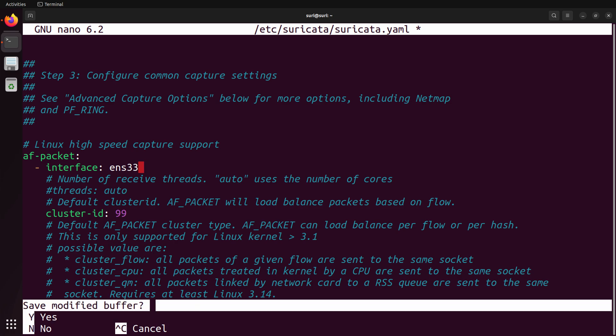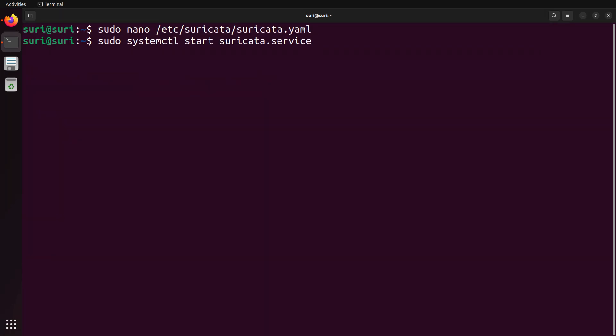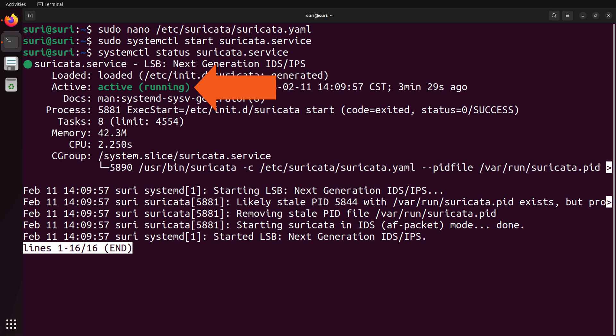We can now save this file, and then use systemctl to either start or restart the Suricata service. Once you've started or restarted, I always check the status to make sure that it's active and running. When making changes to the configuration file, it's really easy to add a typo, which would then stop Suricata from starting.